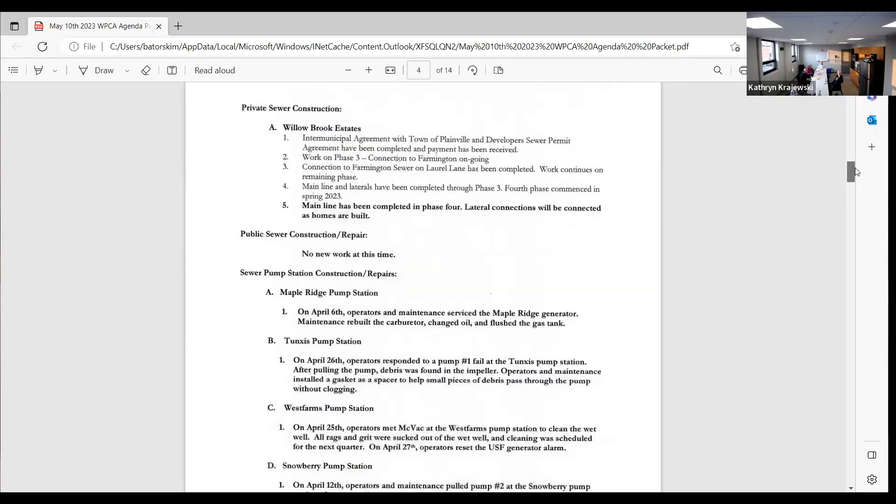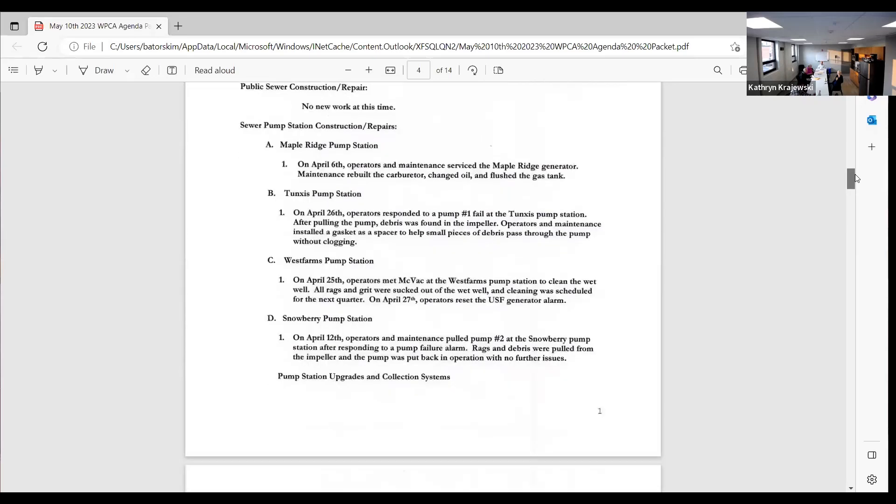Okay, then we've got the engineer report dated April of 2023. So sewer pump station construction repairs Maple Ridge, we serviced the generator, we rebuilt the carburetor, changed oil, and flushed the gas tank. That's just a small portable generator that we keep there.